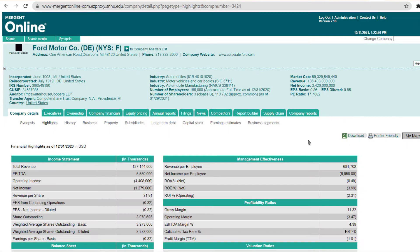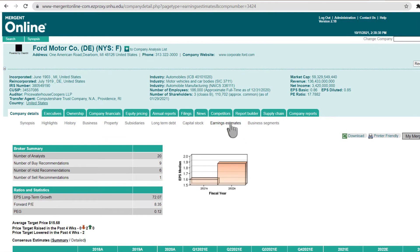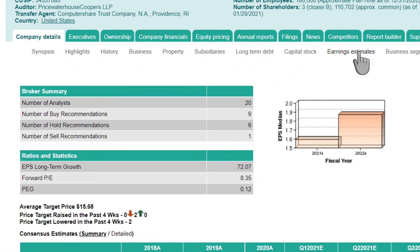To find analyst estimates on future company performance, move over to the Earning Estimates subtab. At the top left, you will find information on the number of analysts covering the company and their general recommendation on buying, holding, or selling the company's stock. The larger a company is, the more analysts tend to cover it, increasing the statistical significance of the aggregate data.